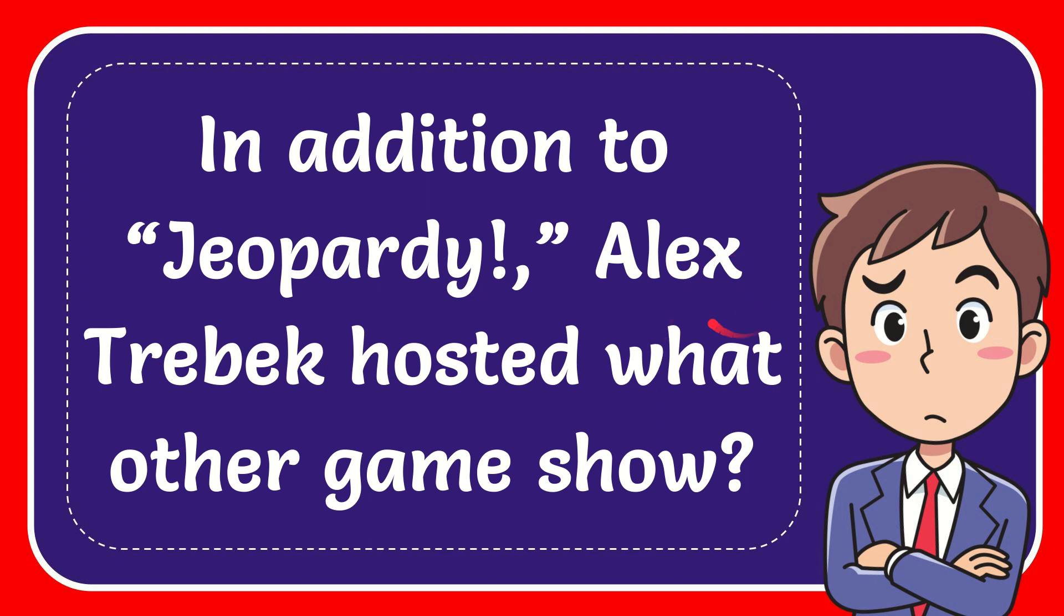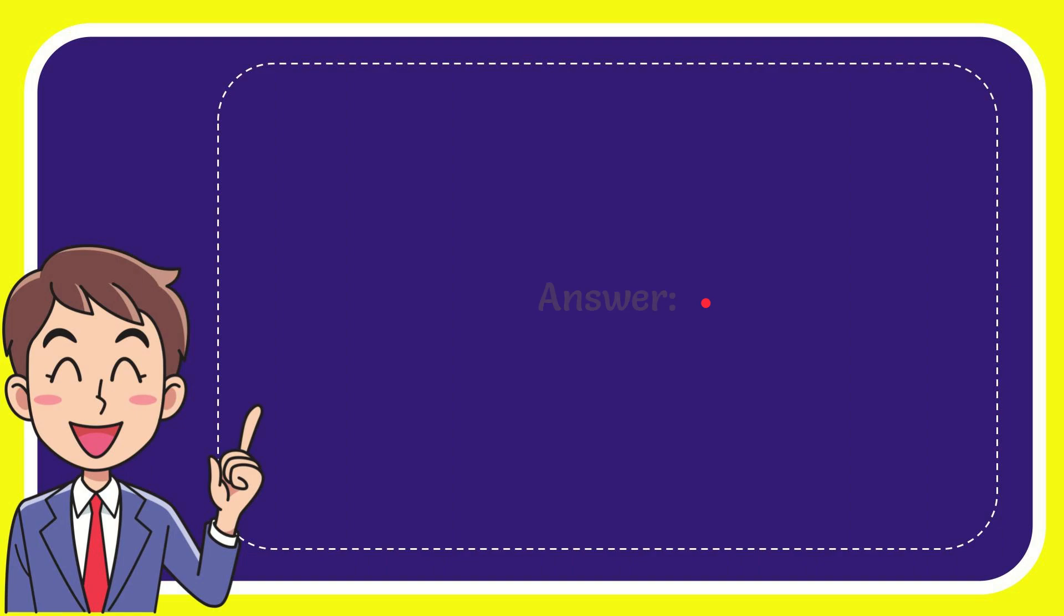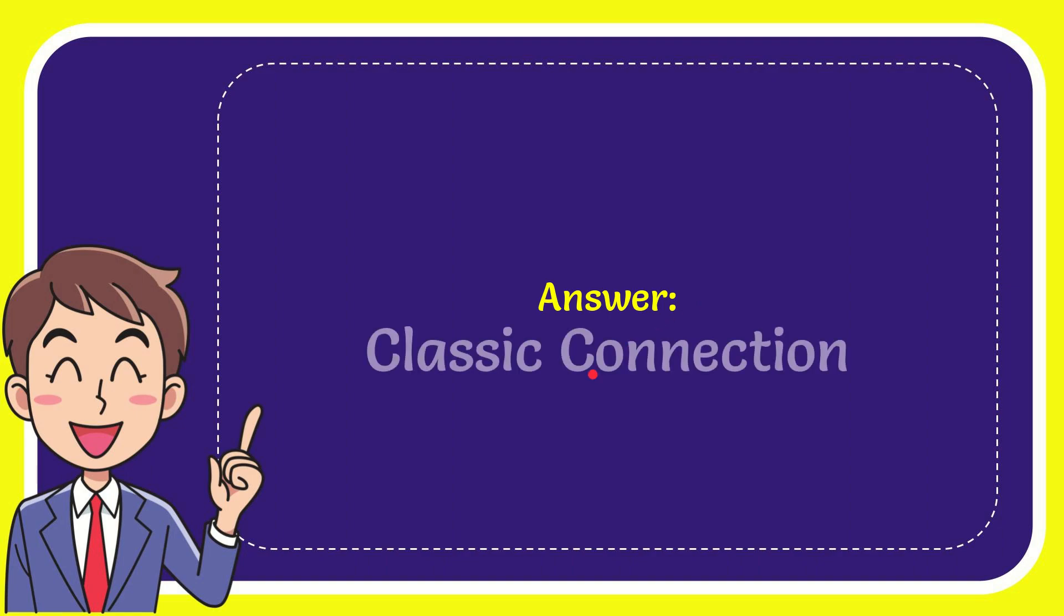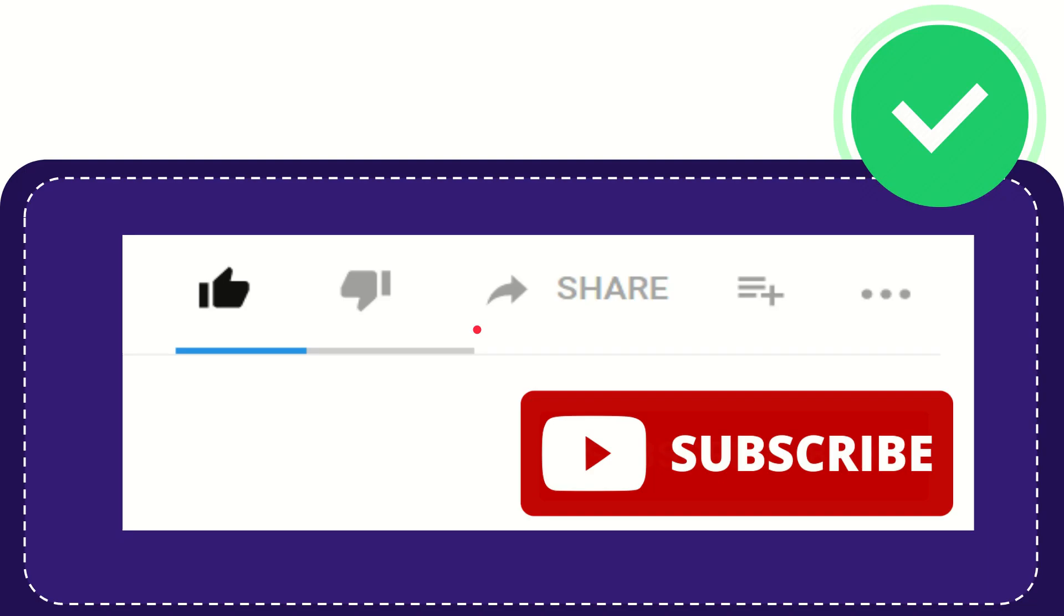In this video, I'm going to give you the answer to this question: In addition to Jeopardy, Alex Trebek hosted what other game show? The answer to this question is Classic Concentration. Thank you so much for watching this video.